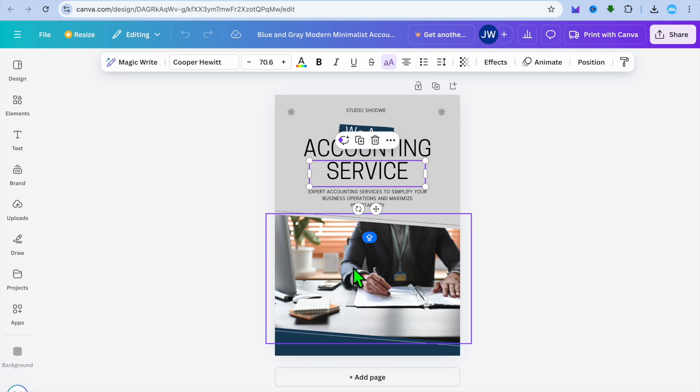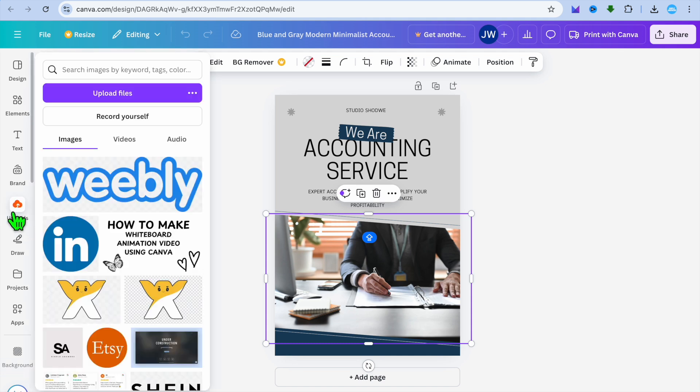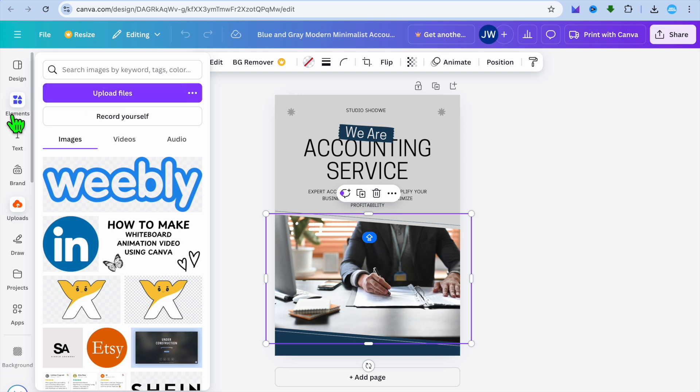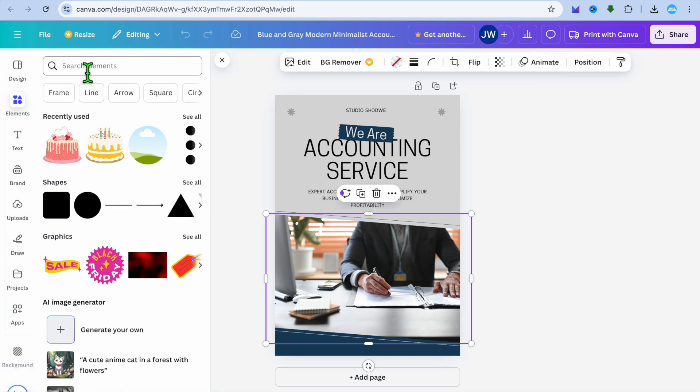And you can also change the image by selecting the image. Then you could go over to the left hand menu option and select uploads. And from there you could choose to upload files. Or if you would like to use a copyright free image, you could select elements.